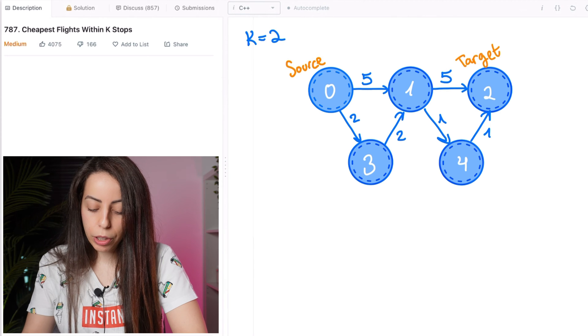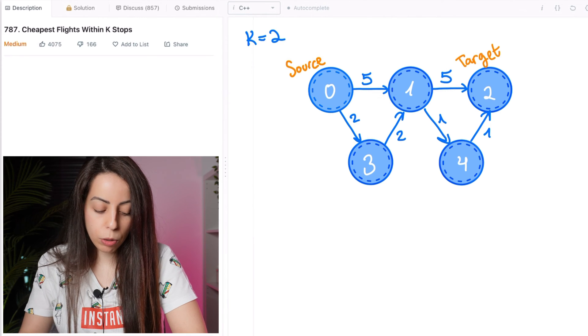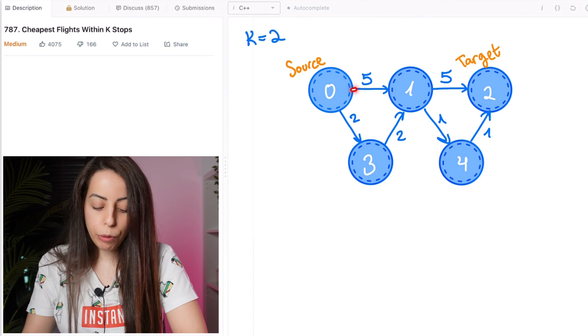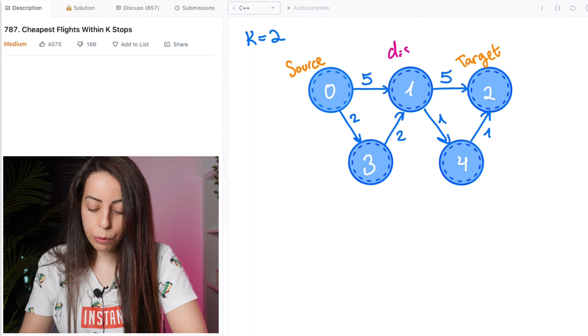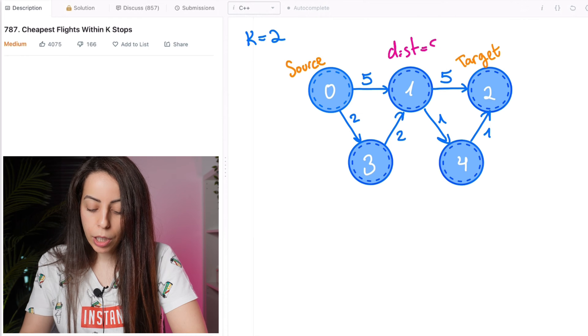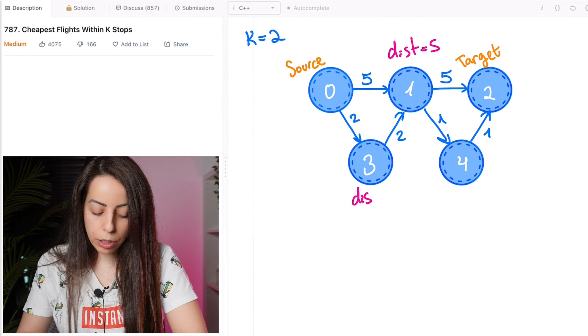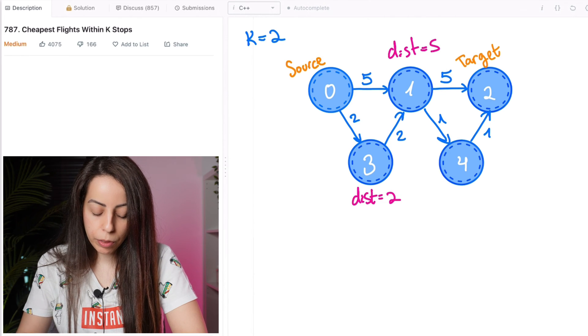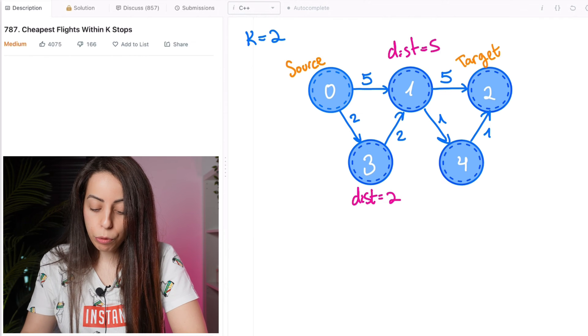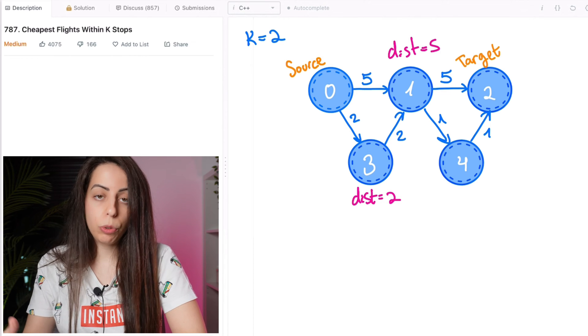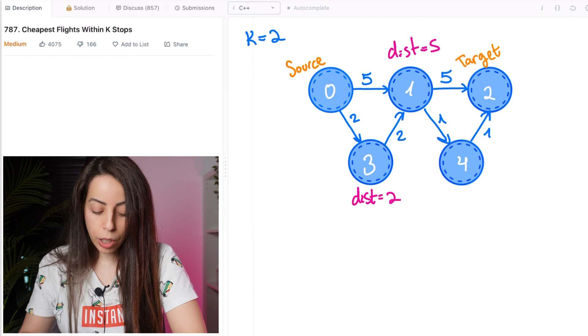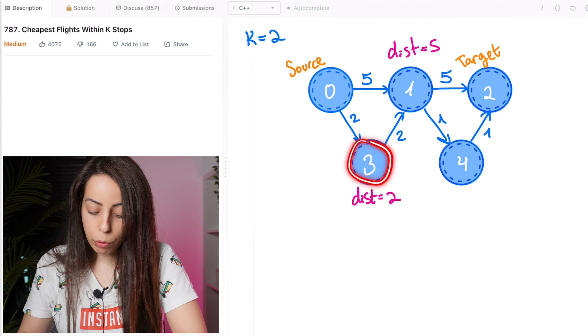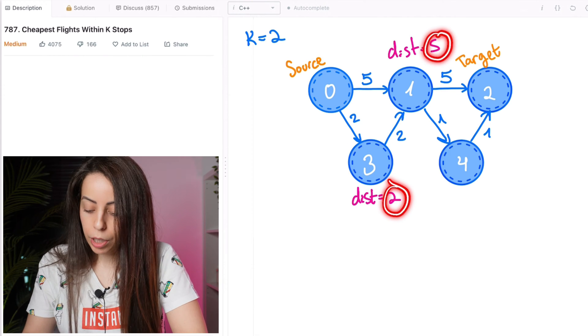we would first look at the direct neighbors of node 0, the source. We will find this path to node 1 with distance 5 and this path to node 3 with distance 2. Then for our next move, we will greedily choose the closest node between these two. So that will be node 3 because 2 is less than 5.